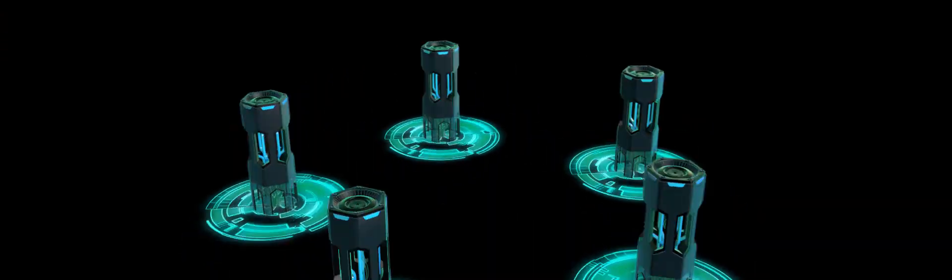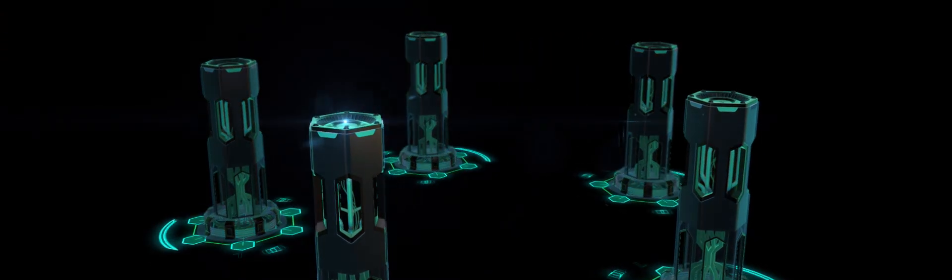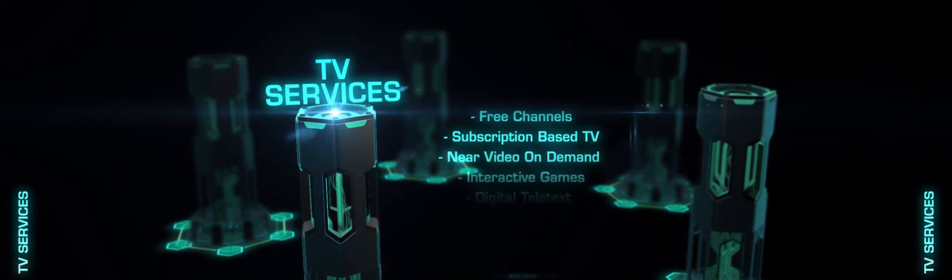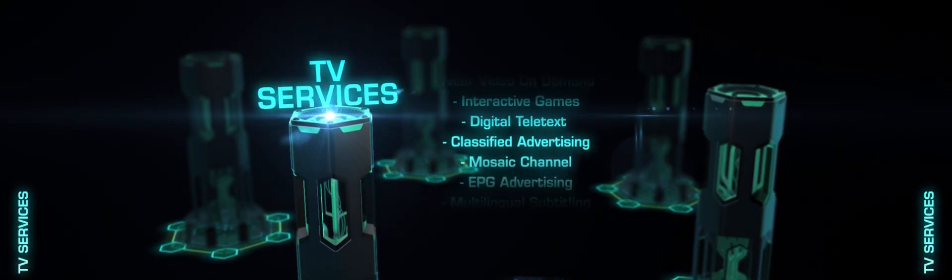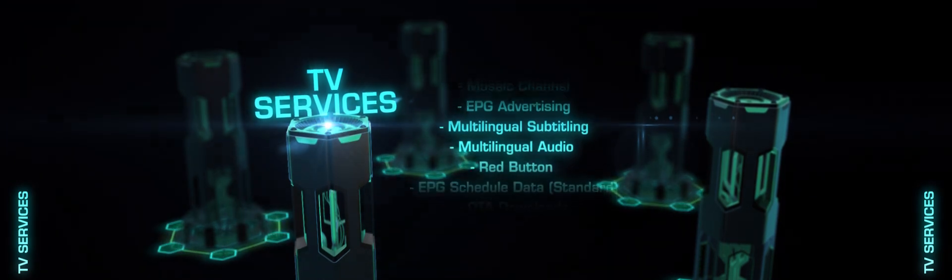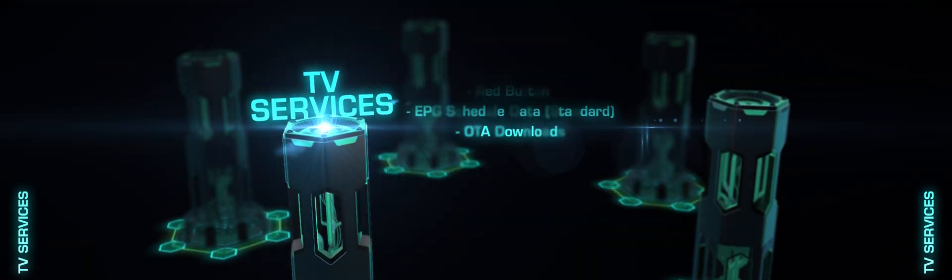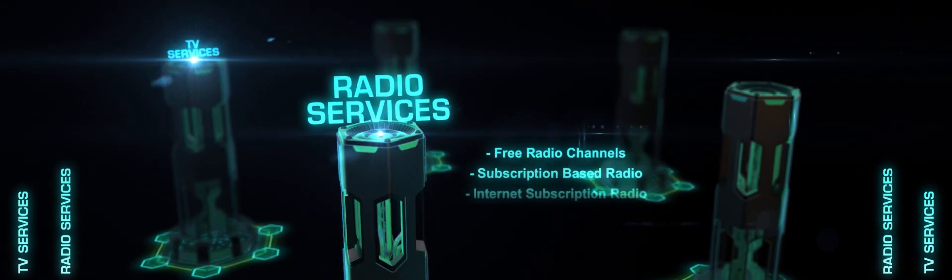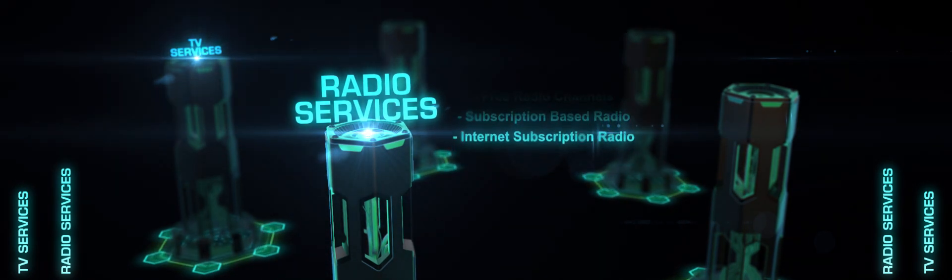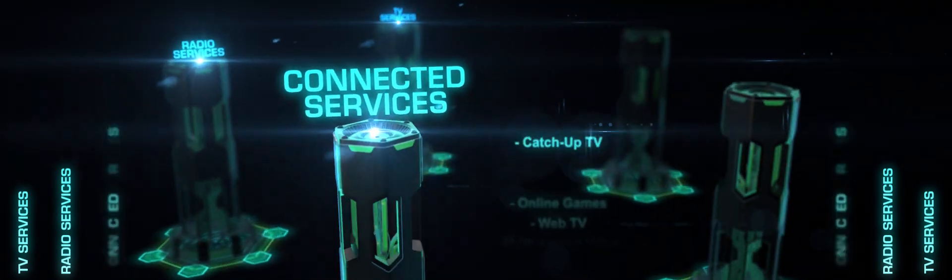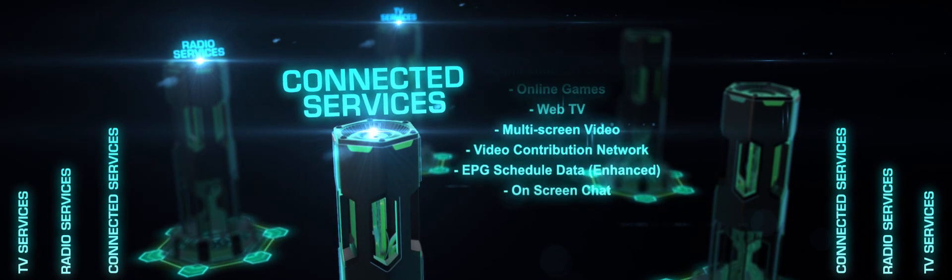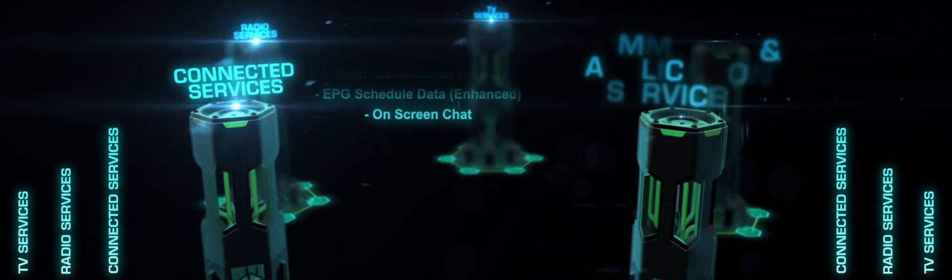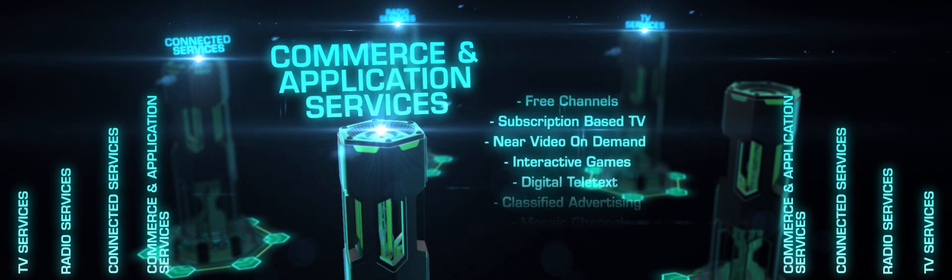To better explain the bigger picture and to support this new broadcasting landscape, MyTV introduces the five pillars: TV services, radio services, connected services, commerce and application services.